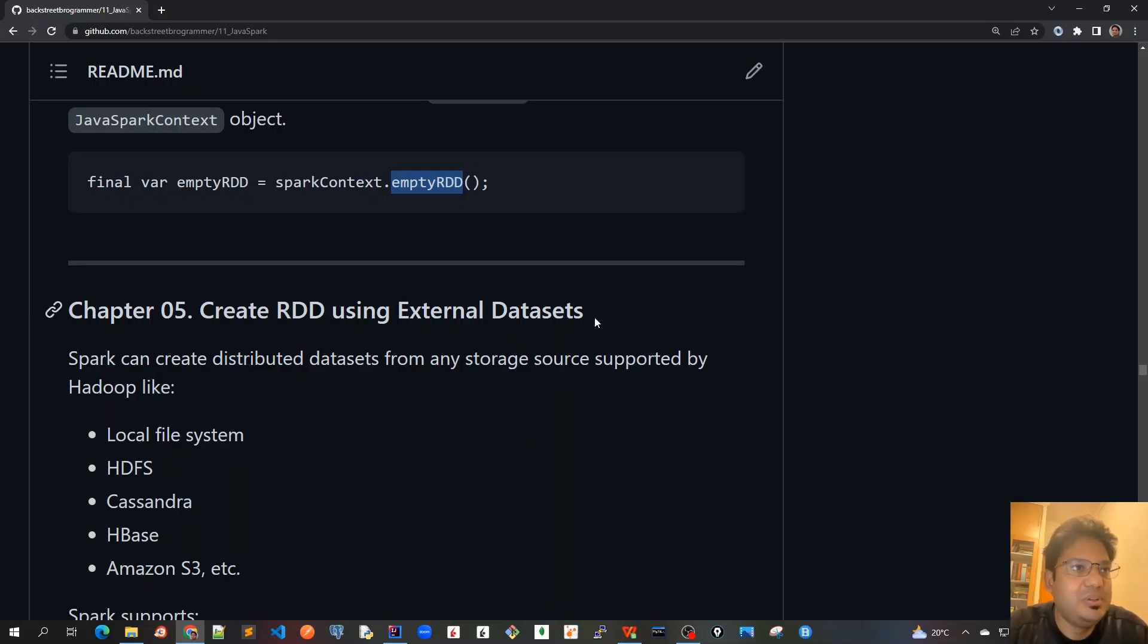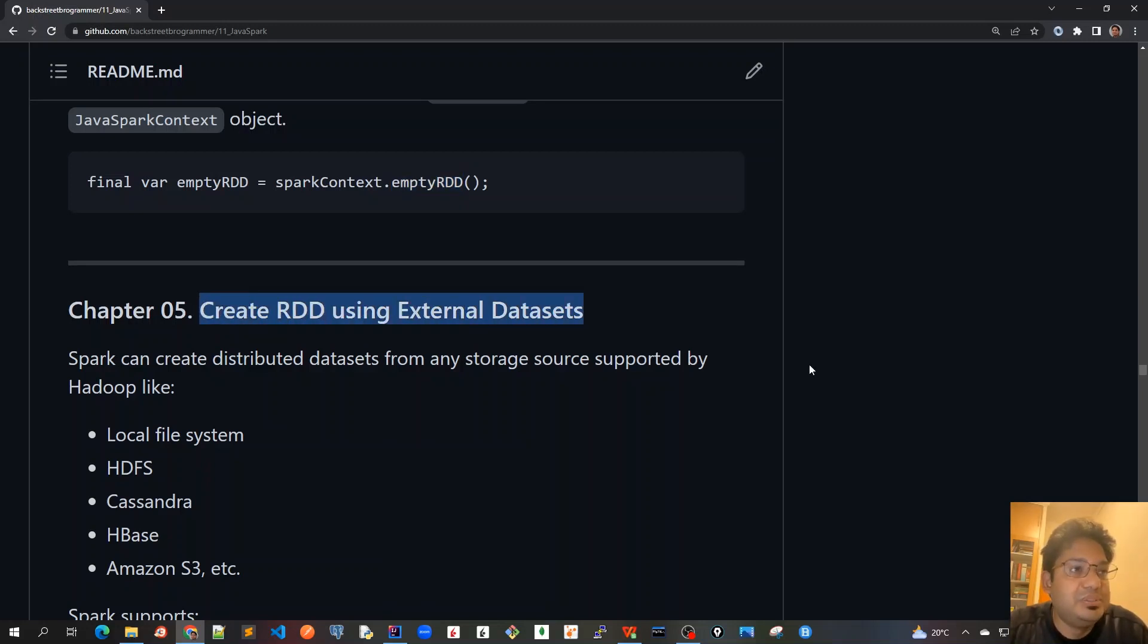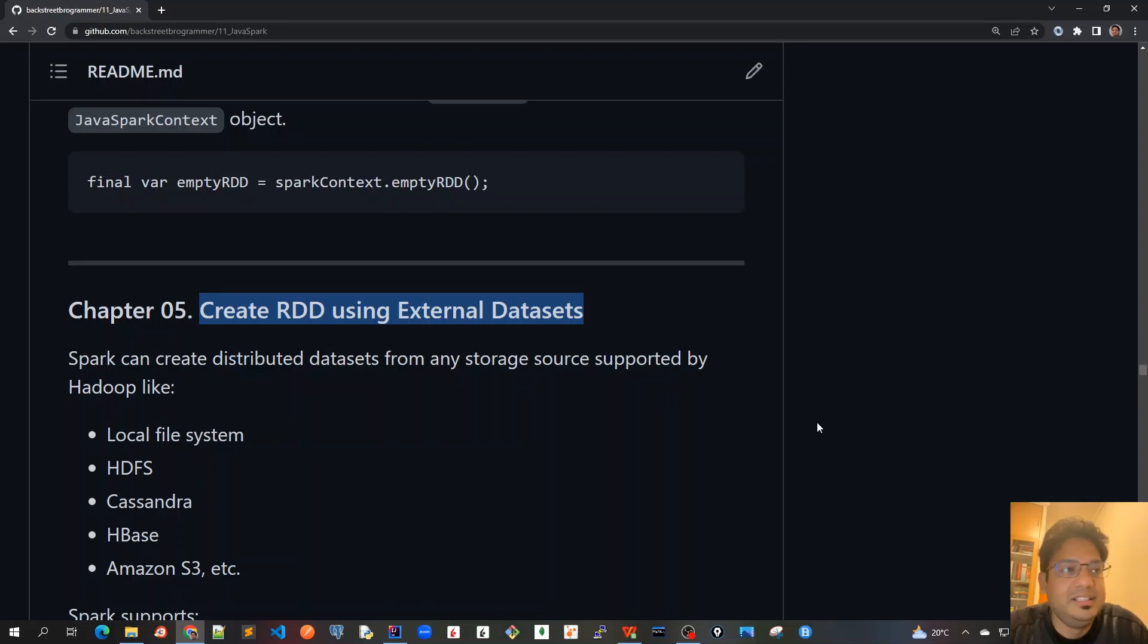In the next video we'll cover chapter five where we'll create RDD using external data sets. External data sets can be a file or database. We'll go with the first file approach and this is the actual use case which is used in production. See you all in the next video.